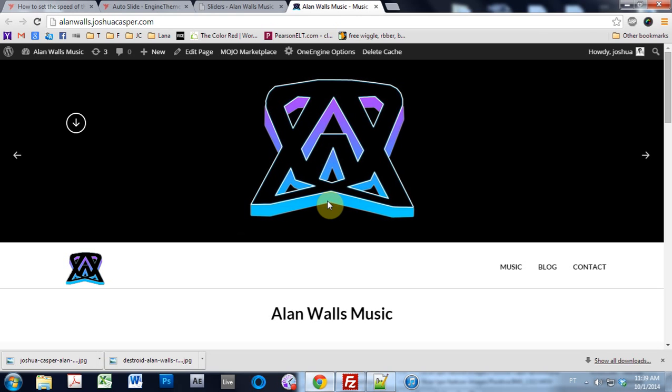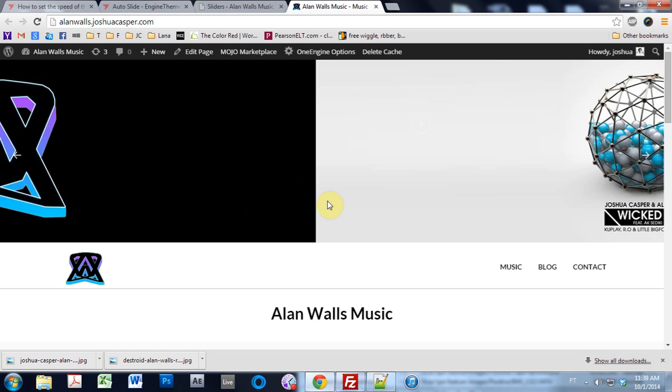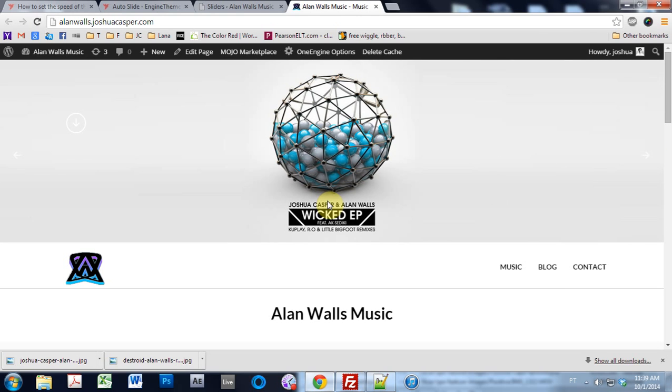What's up everybody? This is Joshua Casper. Welcome to another One Engine WordPress tutorial.